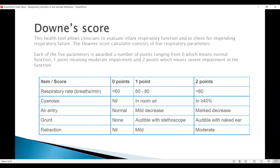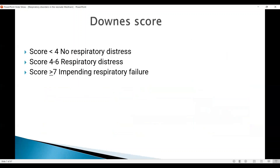The presence or absence of retractions is scored last, where no retraction is zero, mild retraction is one point, and moderate retraction is two points. It's fairly simple and most of these are quickly assessed the moment you go to the bedside of the baby. The pulse oximeter needs to be connected and whether you need oxygen needs to be evaluated, but the rest is very straightforward. A score of less than four indicates no respiratory distress, four to six indicates some respiratory distress, and a score of seven or more indicates impending respiratory failure and need for immediate intervention.